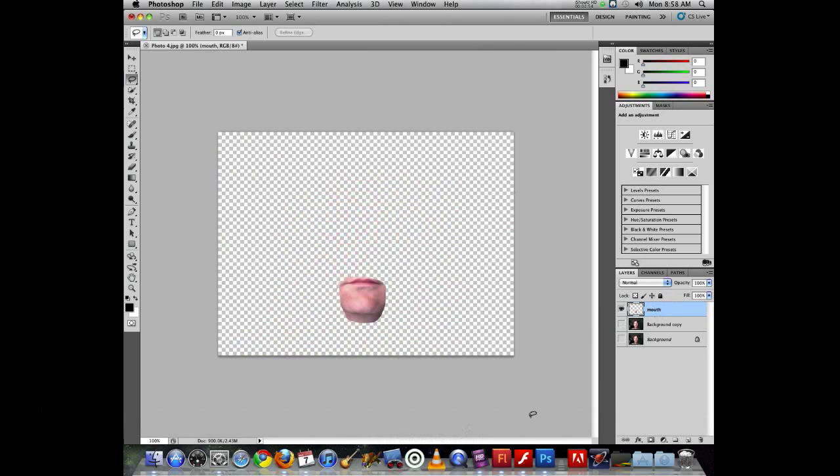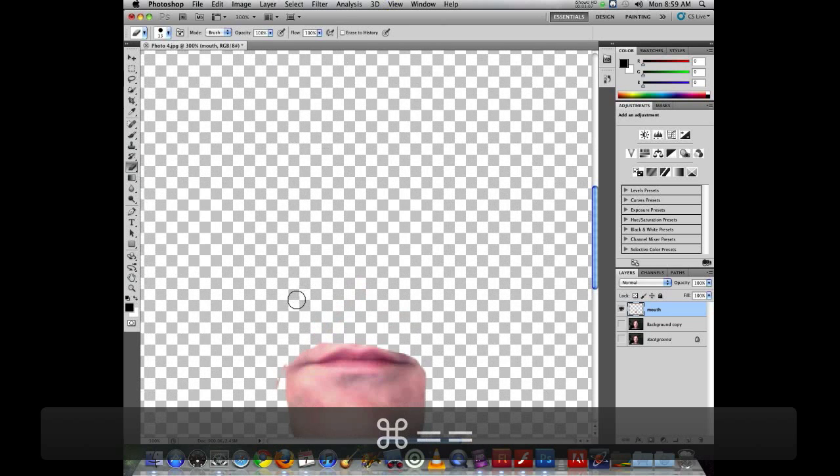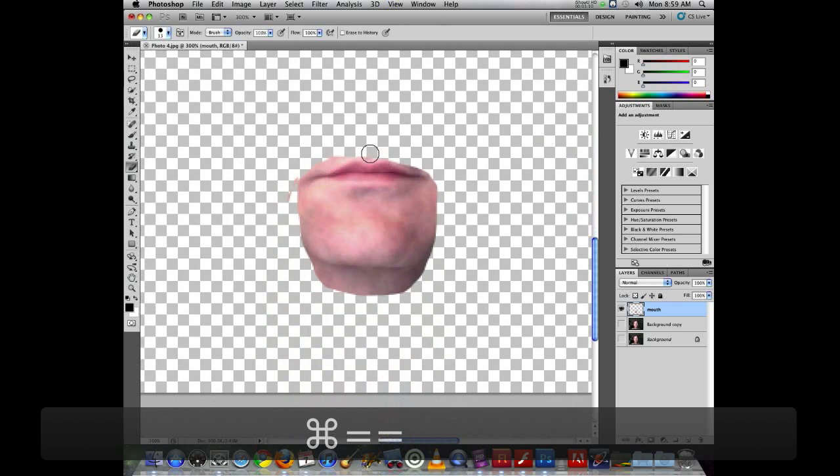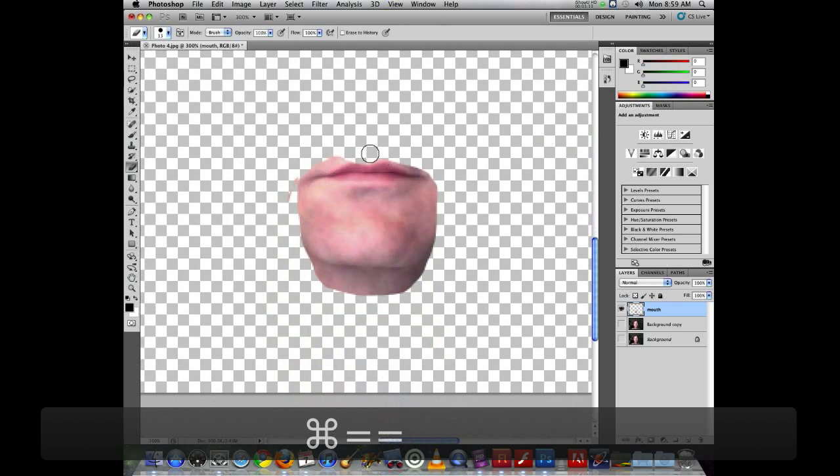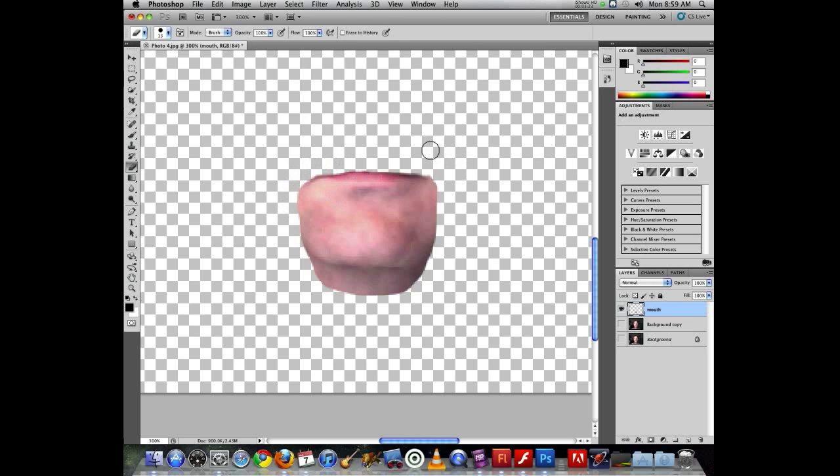Now it's labeled mouth. If I turn off the face layer, I can see that the mouth layer is sitting there. What I want to do is clean up my selection and I'm going to use the eraser tool. If I zoom in a little bit, it's a little easier to see what's going on. Use the eraser tool and just erase so that I have only the bottom lip and jaw as part of this.